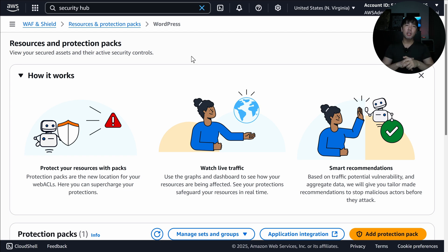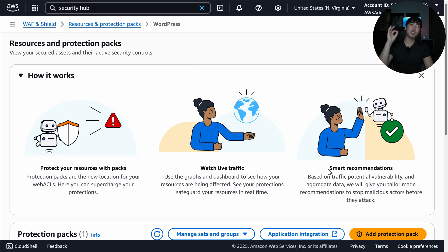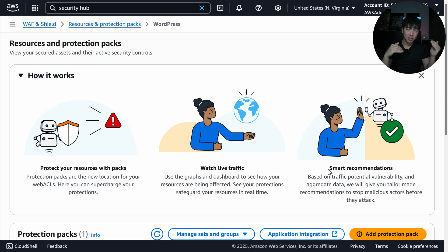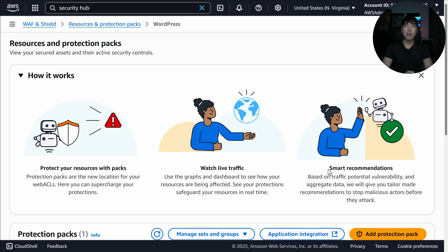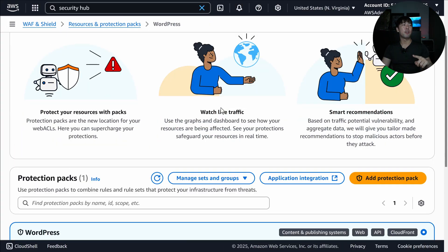You can also do log exploration or threat analysis with AWS WAF. And all the way to the right there is a smart recommendation feature — it looks at the traffic hitting your site and provides specific recommendations through aggregated data to help you better secure your application.